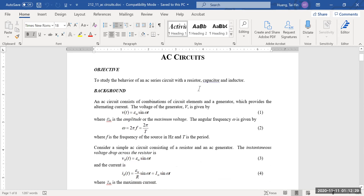When you have an AC circuit, the voltage will no longer be constant. Instead, the voltage is a time variable, meaning that the voltage will change with time. Usually we can describe the voltage as a function of time with the sine function. You have the voltage amplitude times sine of omega t, where omega is the angular frequency. Angular frequency is 2π times the frequency, which is also equal to 2π over the period.